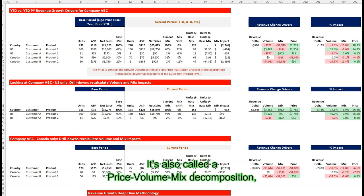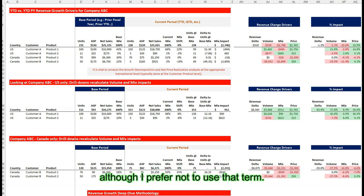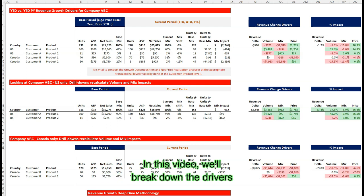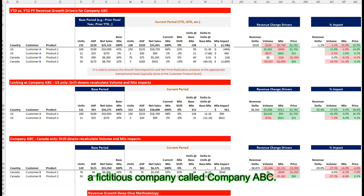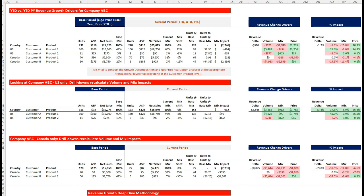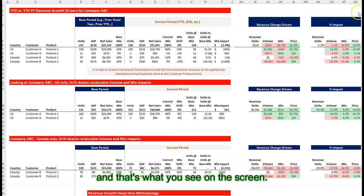It's also called a price-volume mix decomposition, although I prefer not to use that term. In this video, we'll break down the drivers of year-over-year net revenue growth for a fictitious company called Company ABC. And that's what you see on the screen.